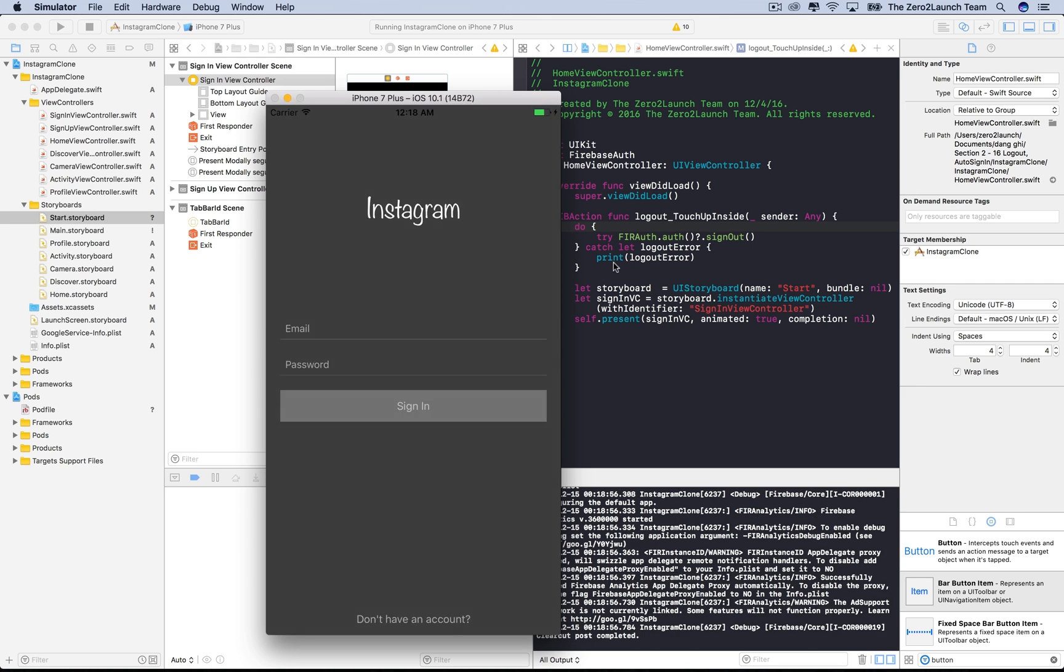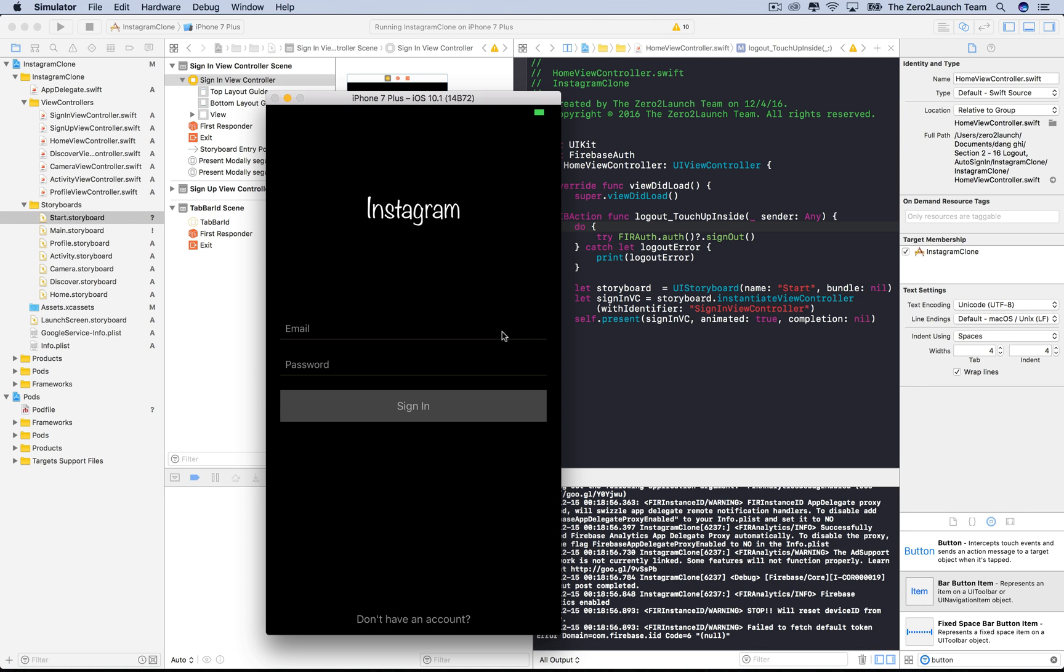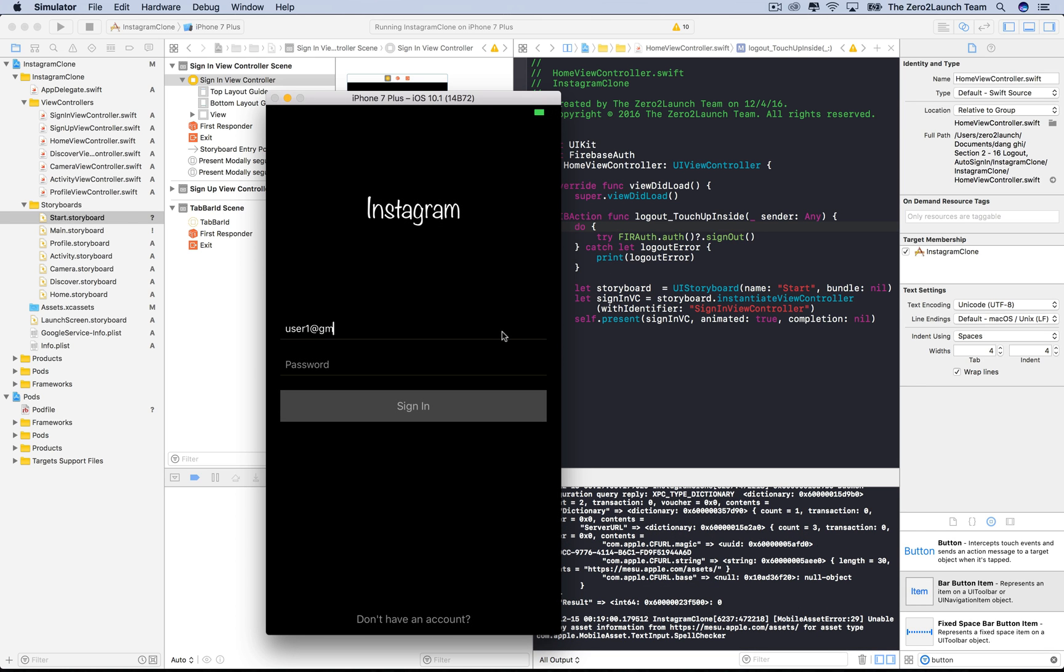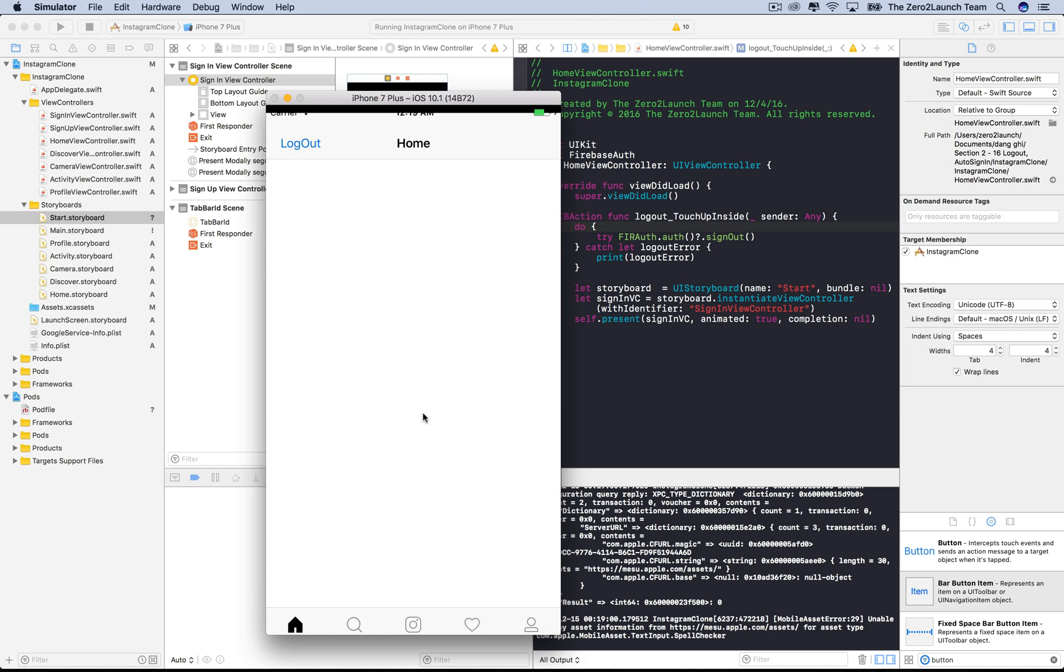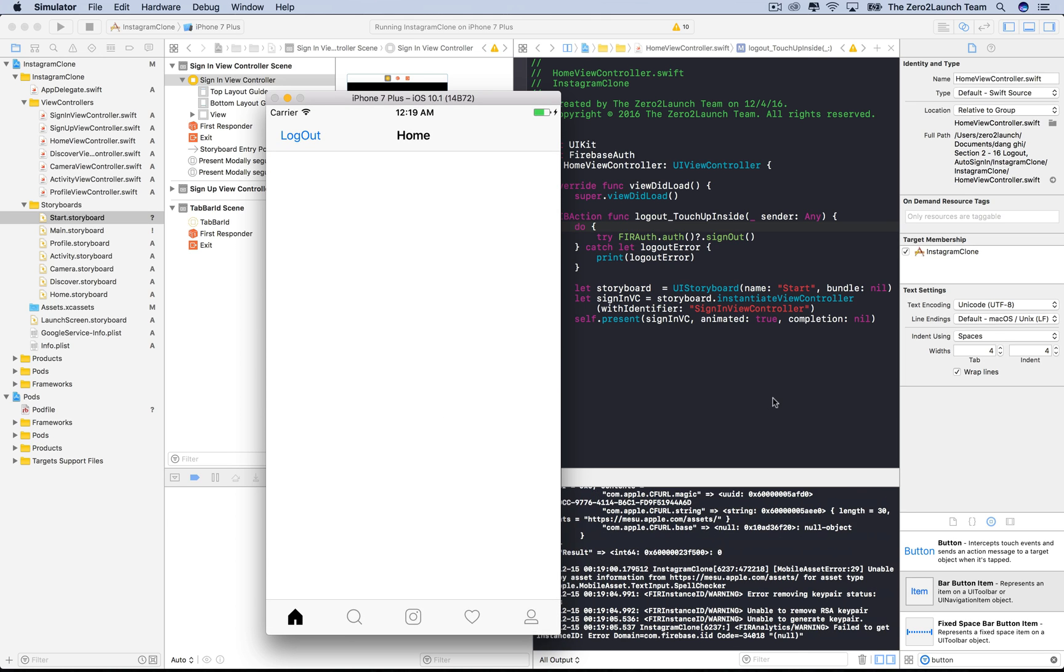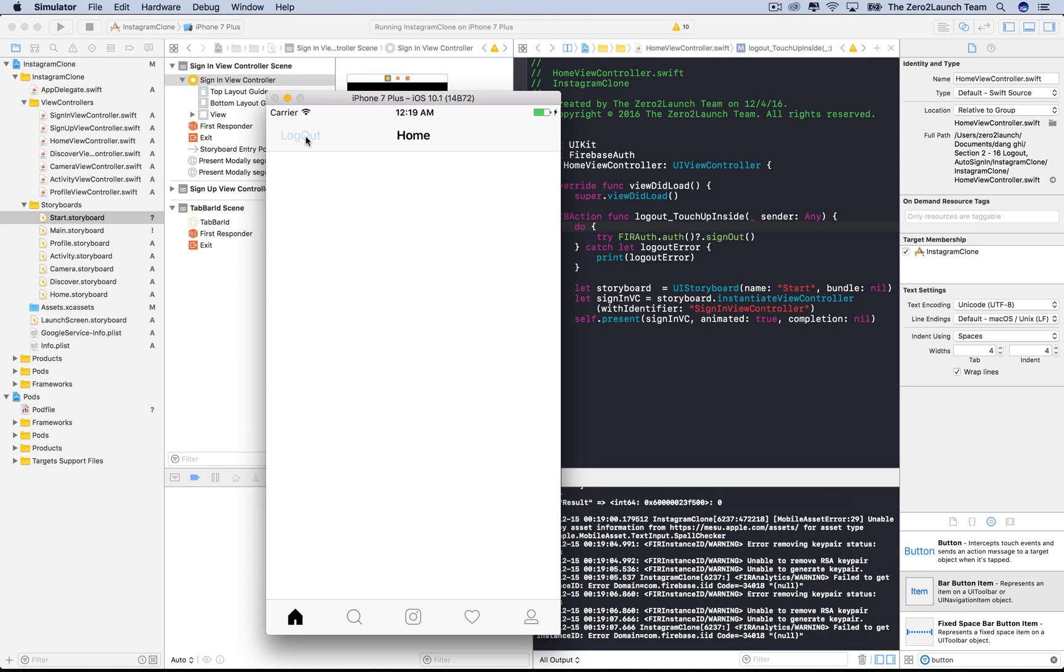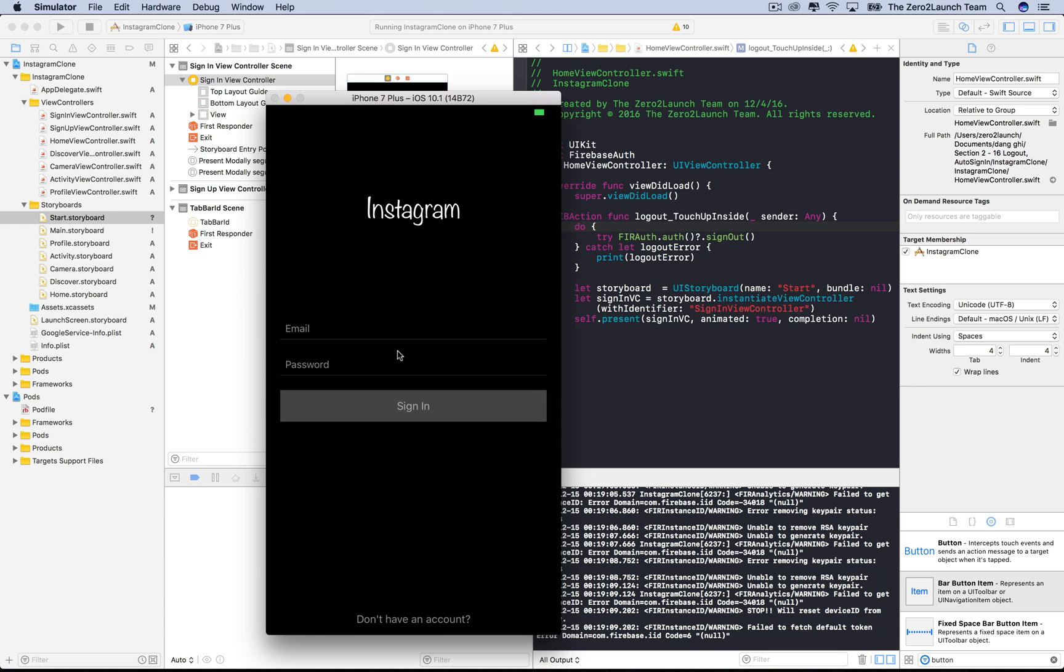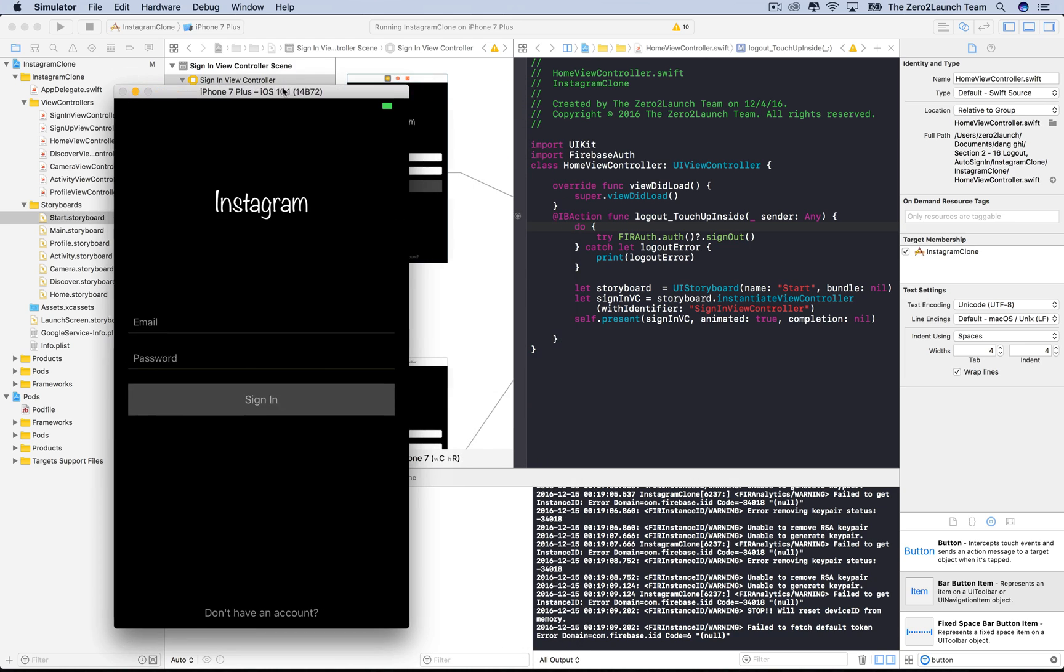Let's sign in and log out of this account. Fantastic. But why stop here if we can do so much more?